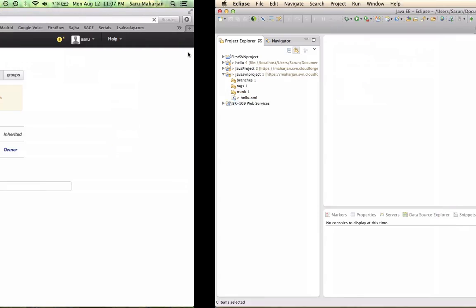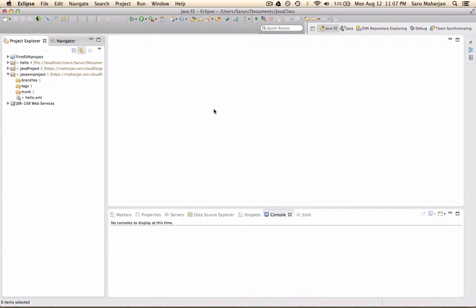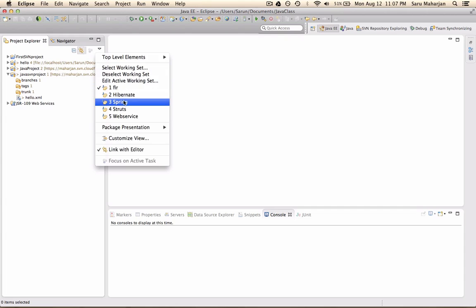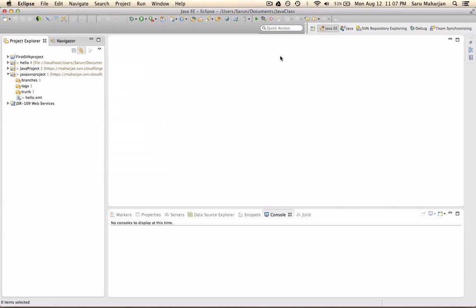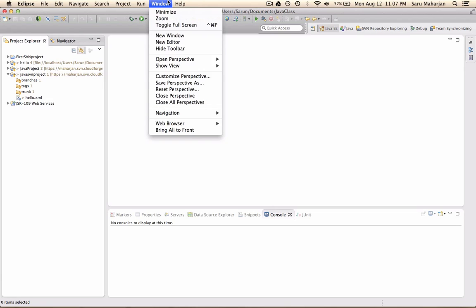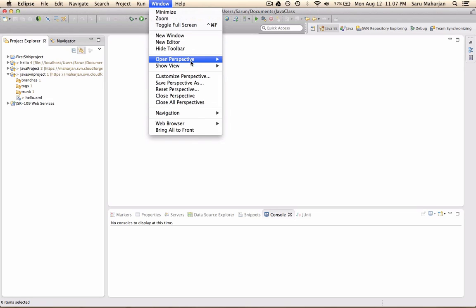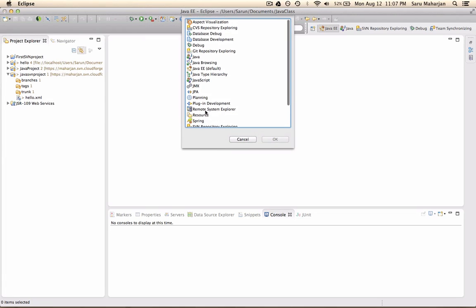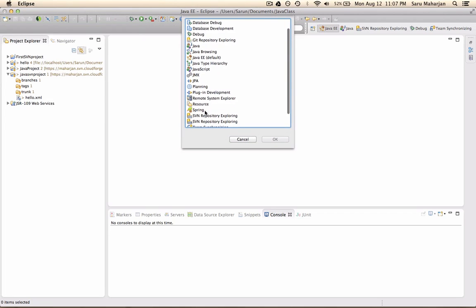And first thing you need to do is, you need SVN repository exploring perspectives. So if you do not have this tab here, go to window, open perspective, other, and it will be over here. If you do not have this, you need to go ahead and install SVN plugin for your Eclipse.